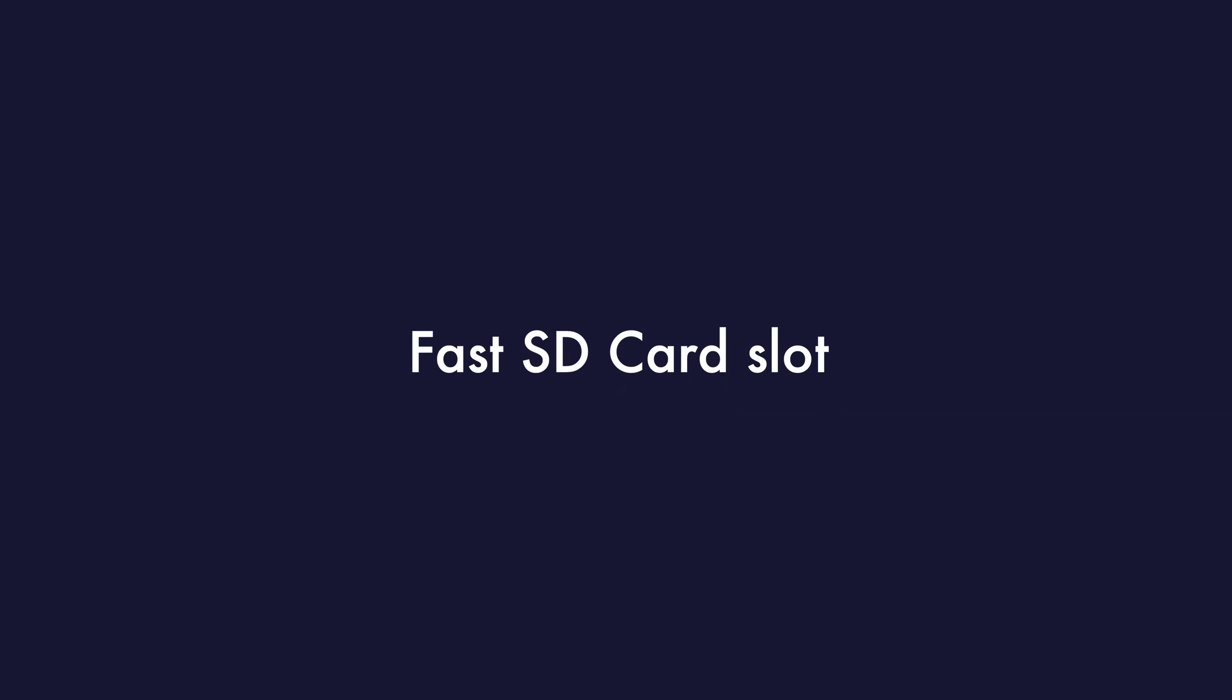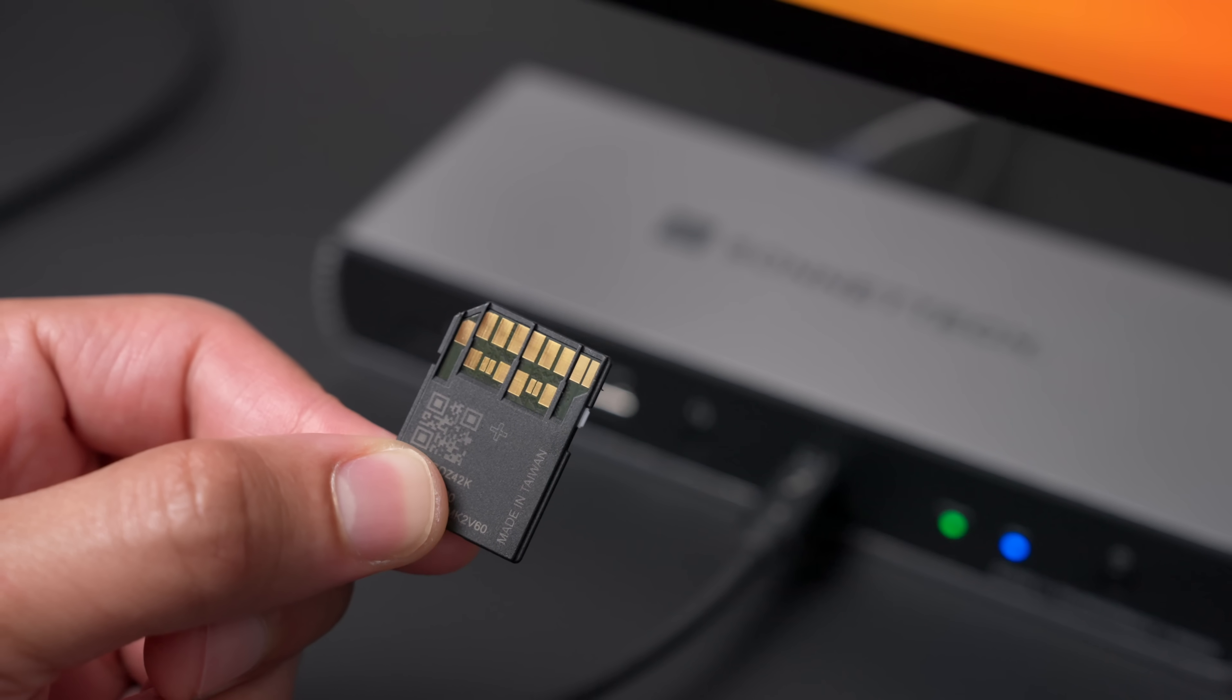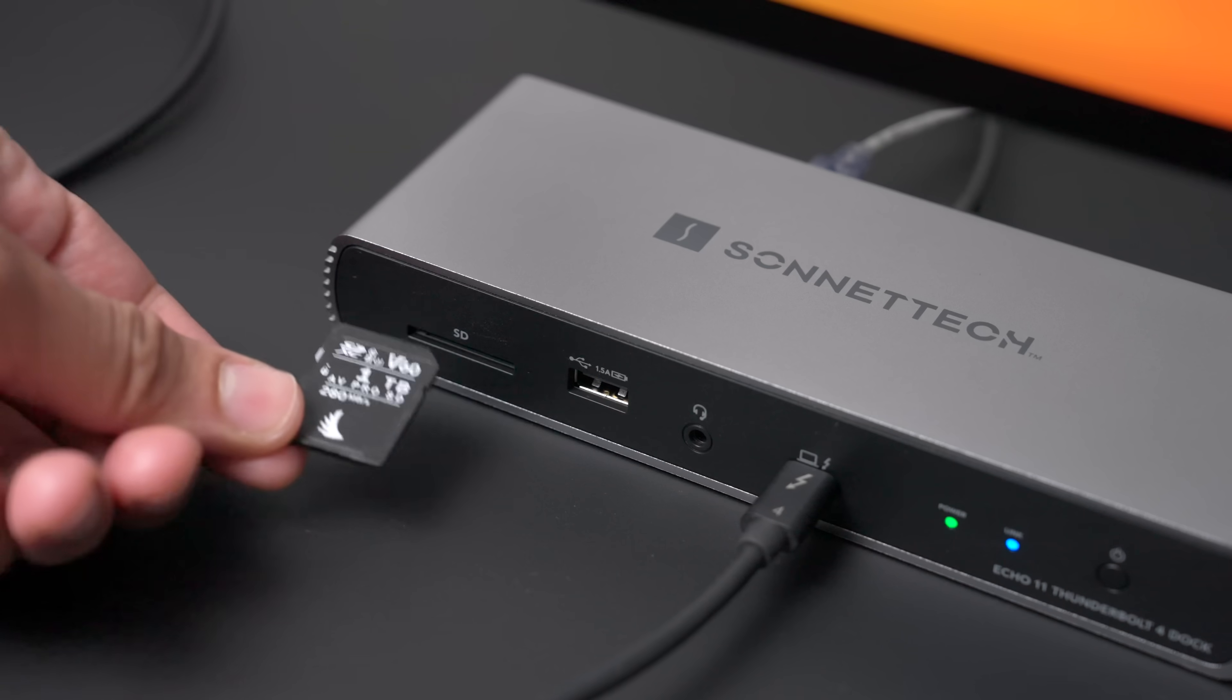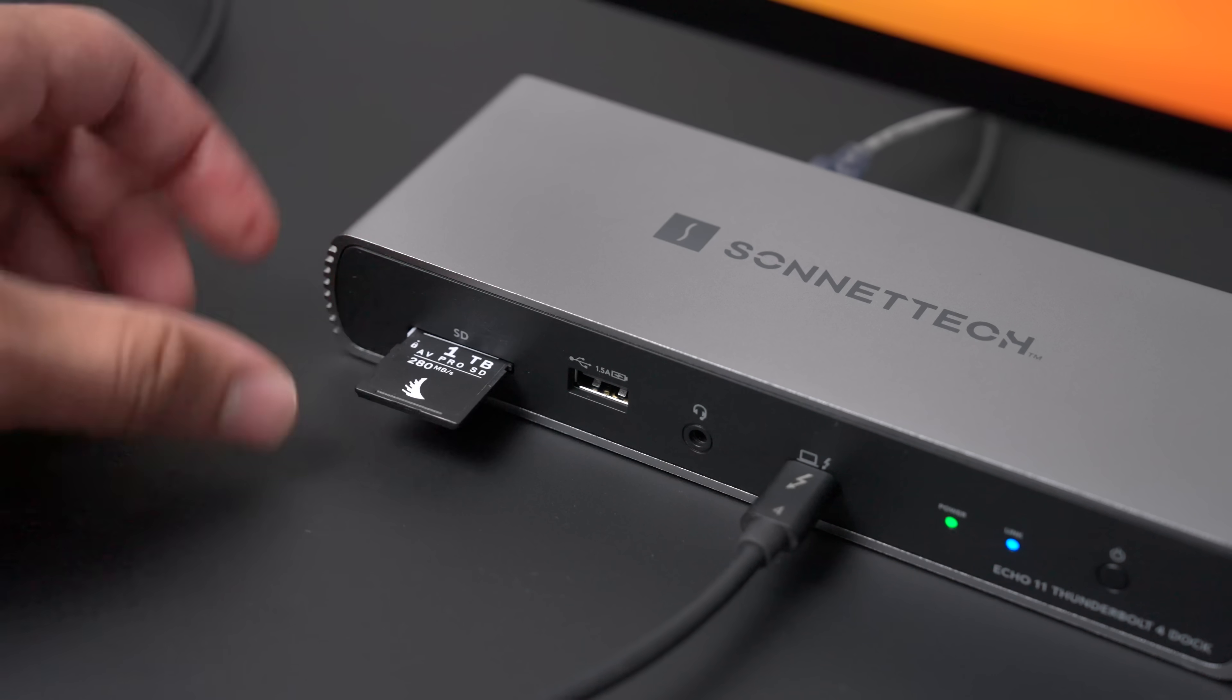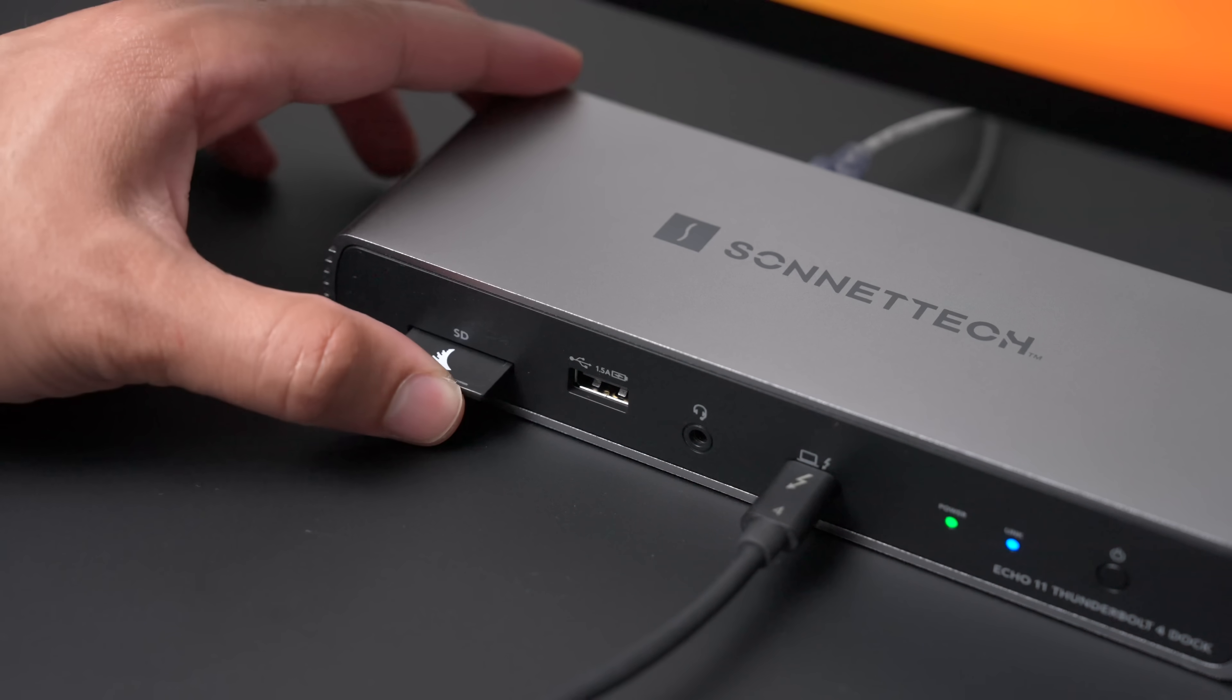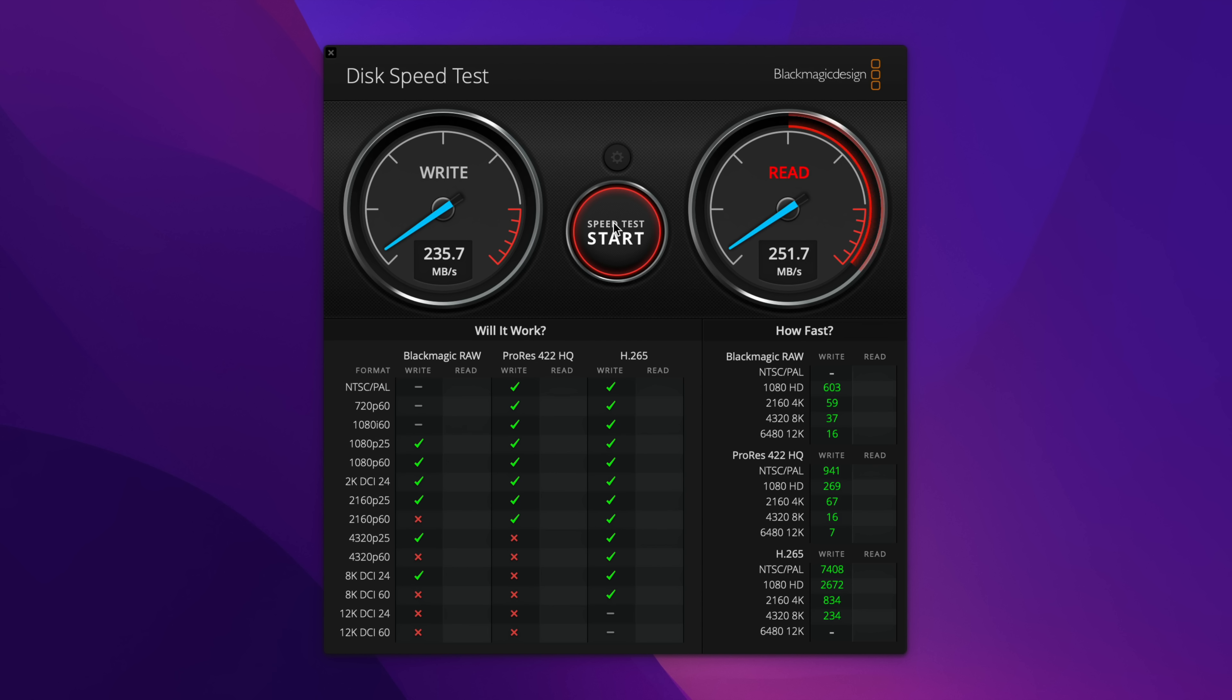Now, if you're like me and you regularly use fast SD card media like this right here, UHS-II enabled, V60 or V90 cards, this SD card 4.0 slot is going to do it justice. You can see the speed there for read and write. And the nice thing, Sonnet's attention to detail, yes, you insert the SD card label side up.